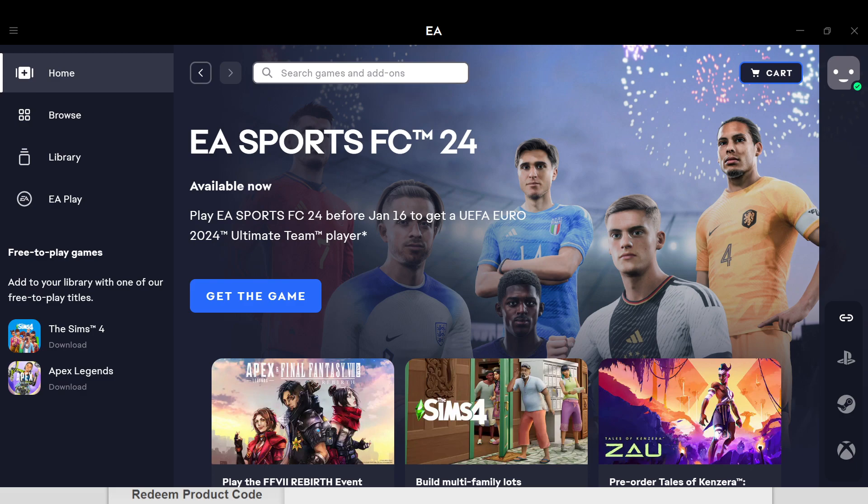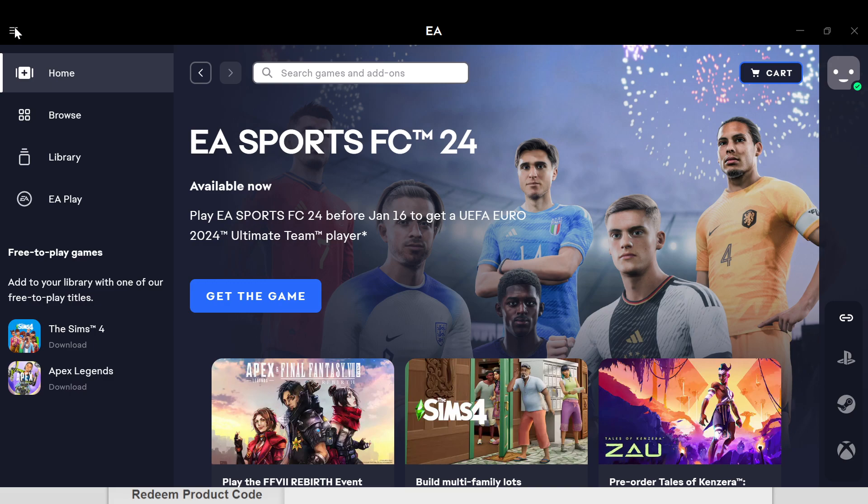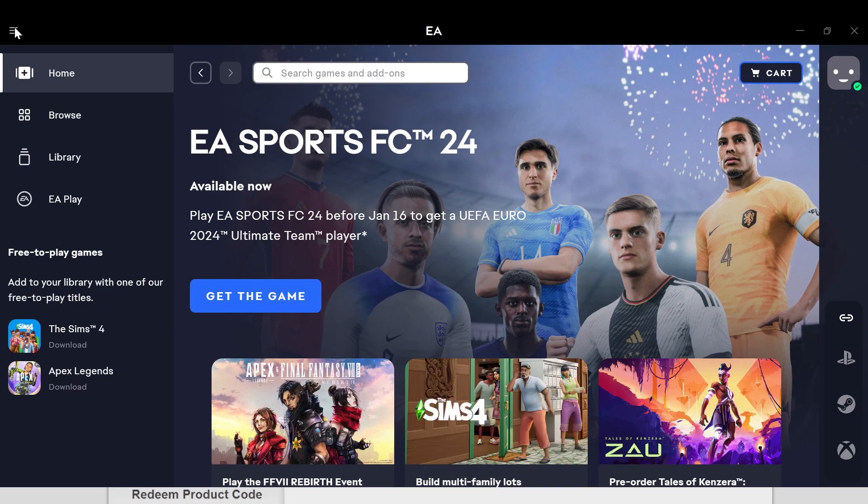The first step is to launch the EA app on your PC. Once you've launched the app, you'll be brought to the home page automatically. Once you're on the home page, move to the top right corner of the screen where you can see three dashes. Click on these dashes.